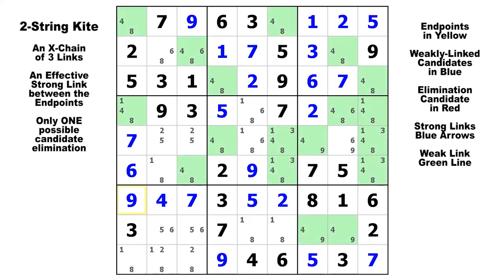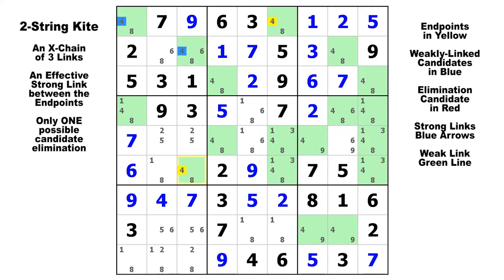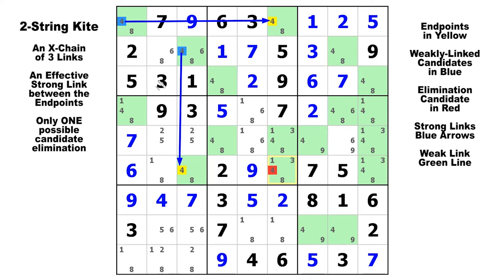Here on candidate four, we've got a strong link going there and another strong link going here. They connect in block one, and that allows us to eliminate the candidate four in row six, column six — it's false because it can see the two yellow endpoints. Drawing the chain: first strong link, second strong link, connected in block one via this weak link. As you can see, this is the chair-shaped version, but it's upside down in this puzzle.